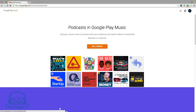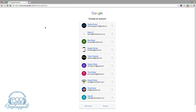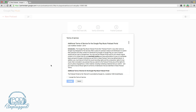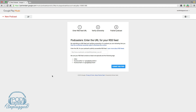Once you're here, you'll need to click on the orange 'Get Started' button on the page. Then you are going to want to log in with your Google account. If you have a Gmail account, you can log in with that. If you do not, you can create one for free. Once you're logged in, you'll want to accept the terms of service and then click the 'I Accept' button.